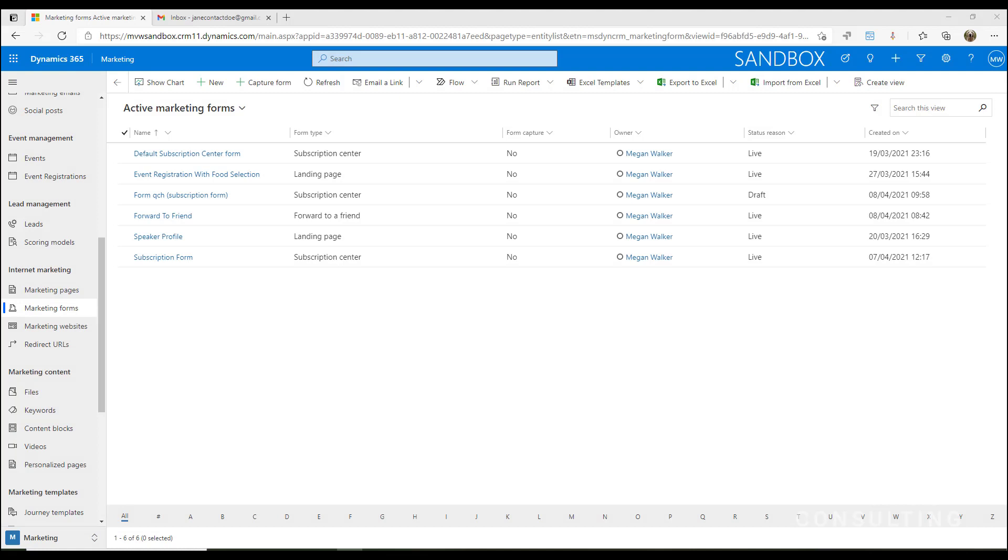When you're sending out your emails from Dynamics 365 Marketing, you can add a link to the top of the email or at the bottom, wherever you like, and that can be for someone to forward that email on to a friend. So how do we actually use this?